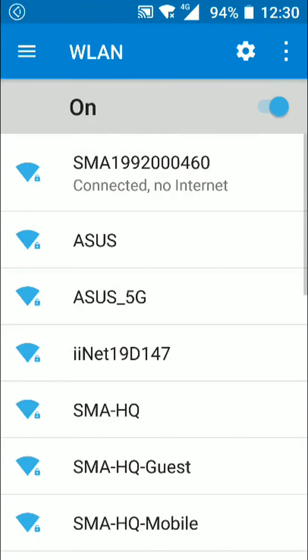You can confirm the connection by going back to your Wi-Fi list and seeing that you have indeed connected to your inverter. You can now proceed with other tasks such as commissioning from a config file.